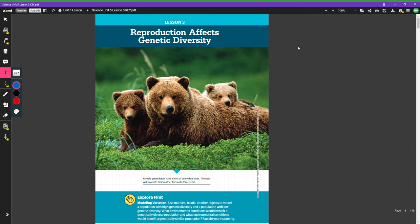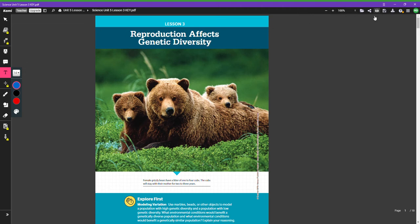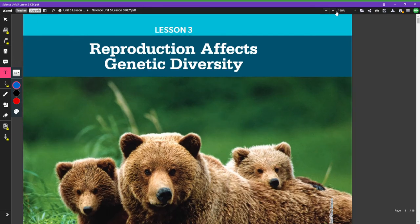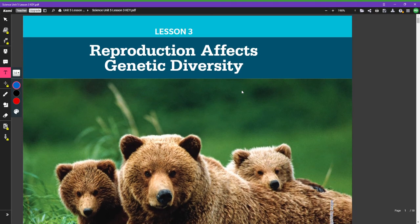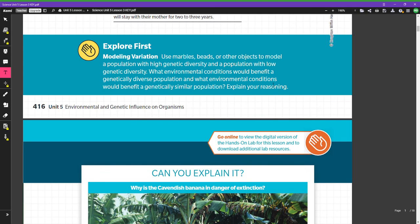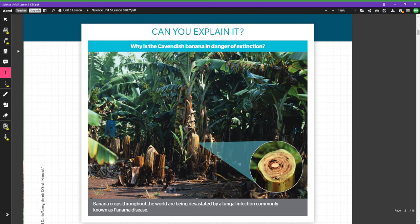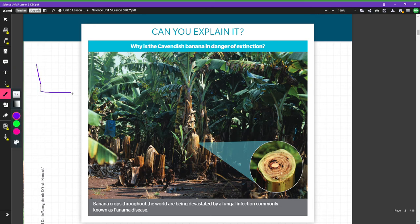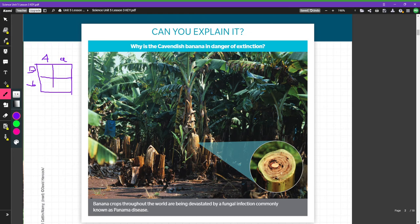We're in Lesson 3 of Unit 5. Lesson 3 is about reproduction and genetic diversity. Lesson 2 was about how when you had two pea plants you were mixing together the genetics from those two plants — you had those boxes of four things, with the different gene combinations you could fill out.